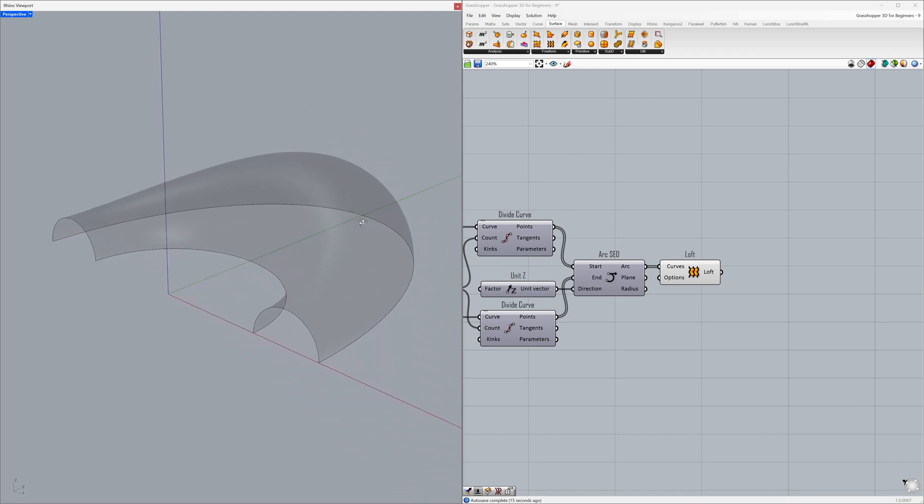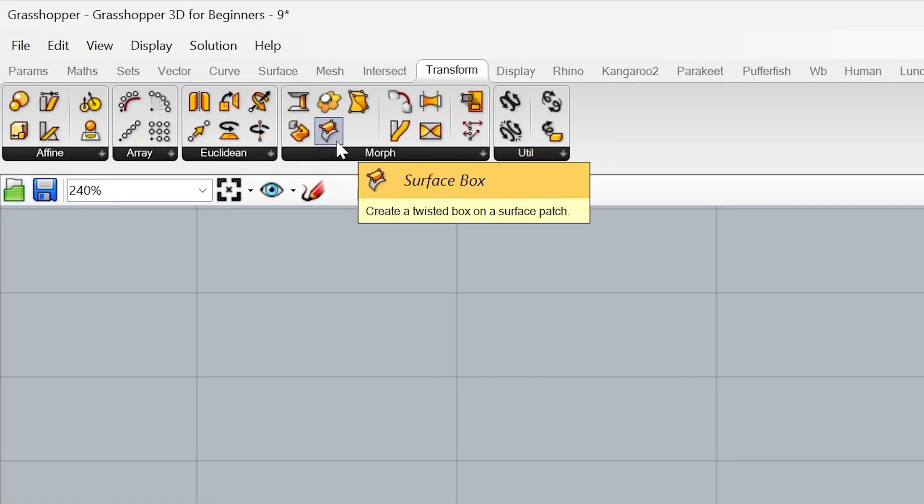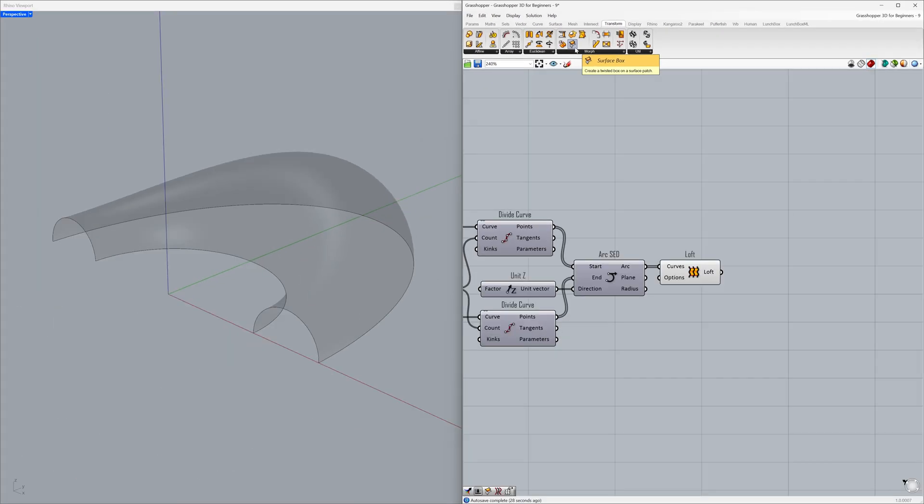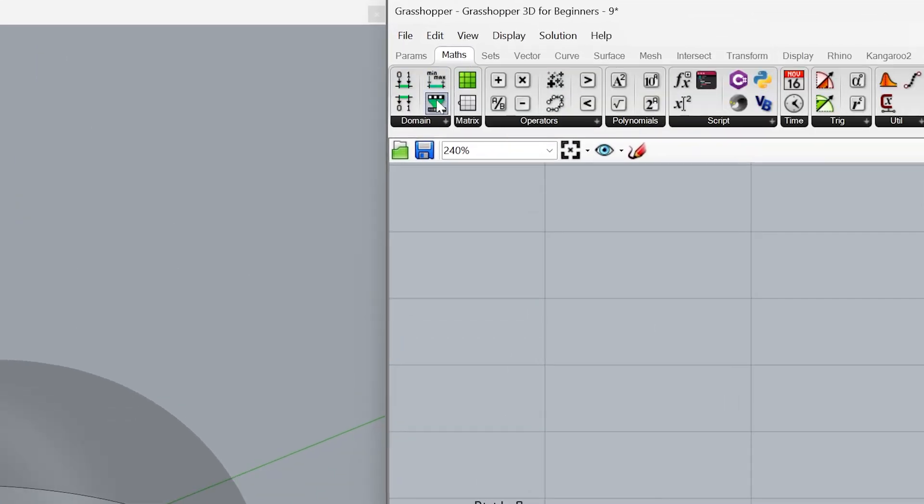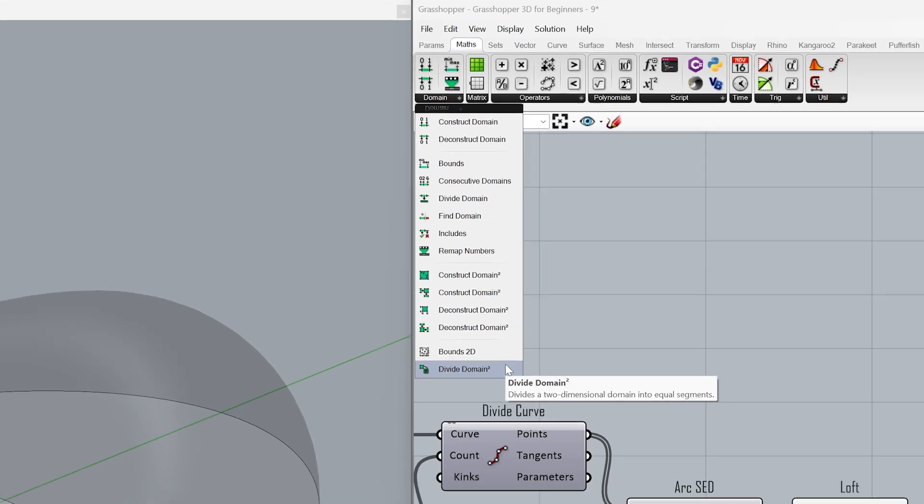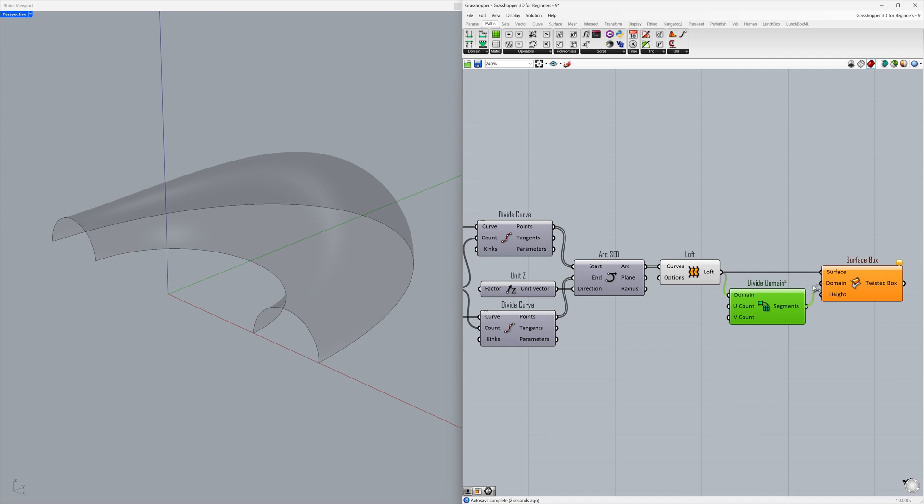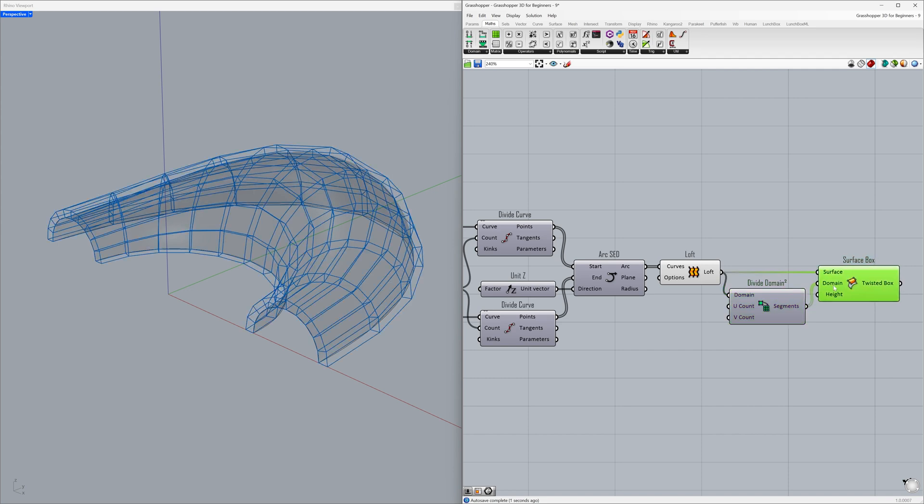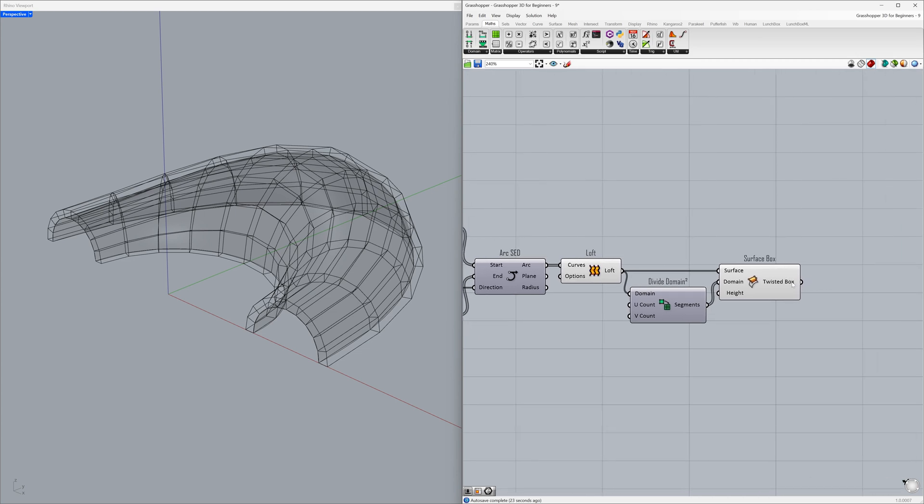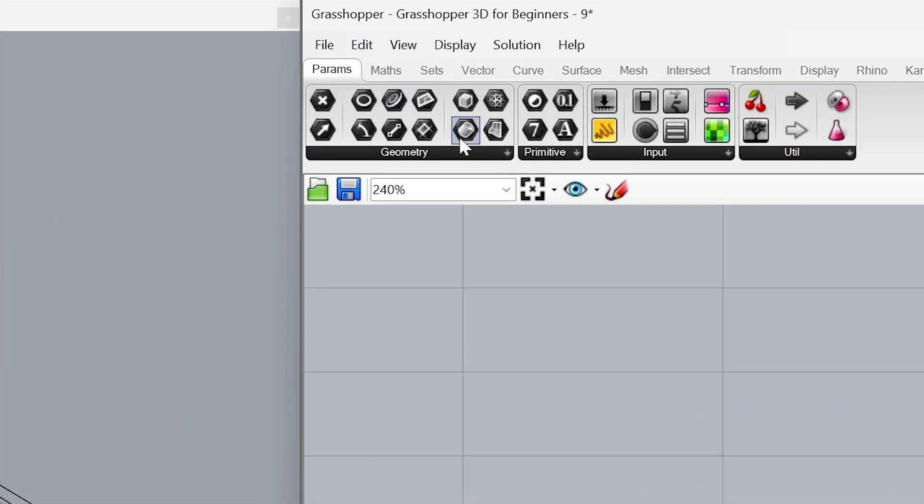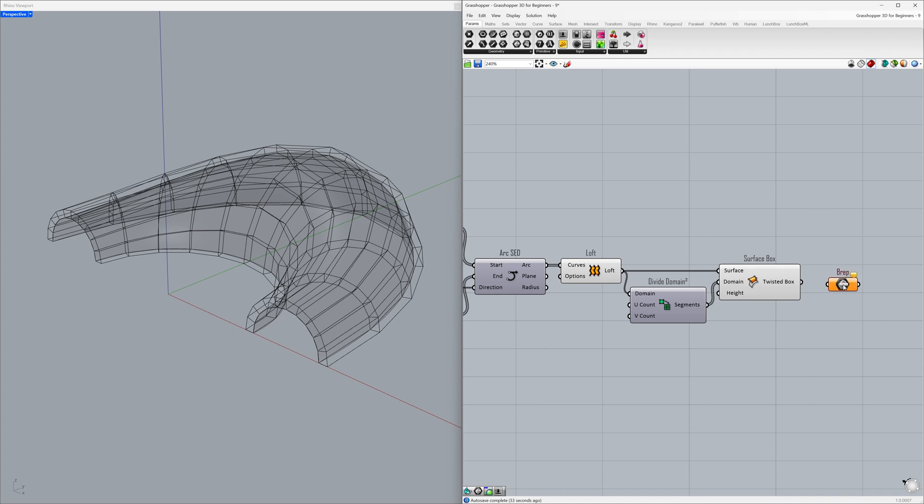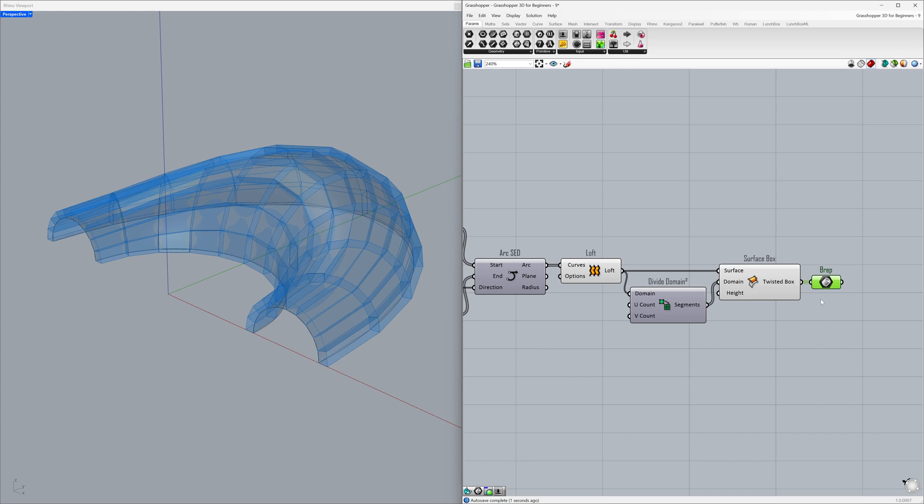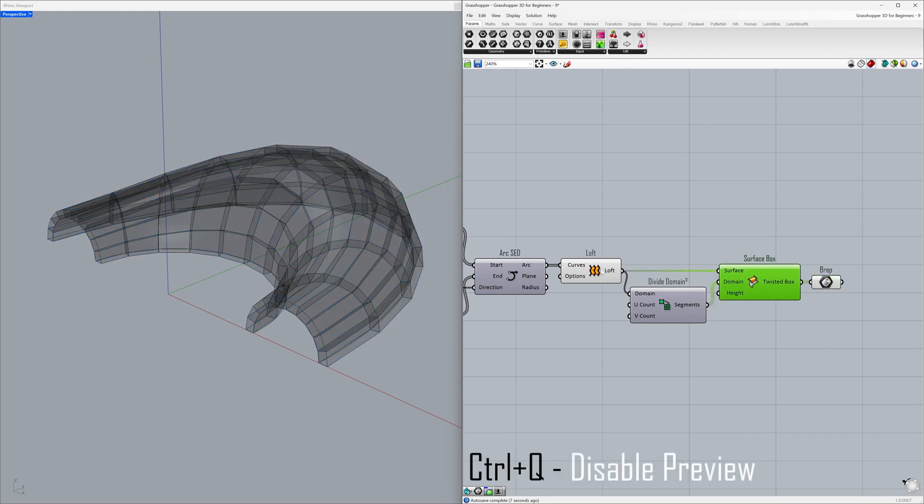Let's add thickness to the surface we created using twisted boxes. Transform, Surface box. Connect the loft to the surface. We will use a domain to divide the surface into U and V parameters. Maths, Domain, Divide domain squared. Connect the loft to the domain. Connect the segments to the domain. We successfully divided the surface, but to view the boxes as solid objects, we will use a brep container. Params, Brep. Connect the twisted box to the brep container. Disable preview.